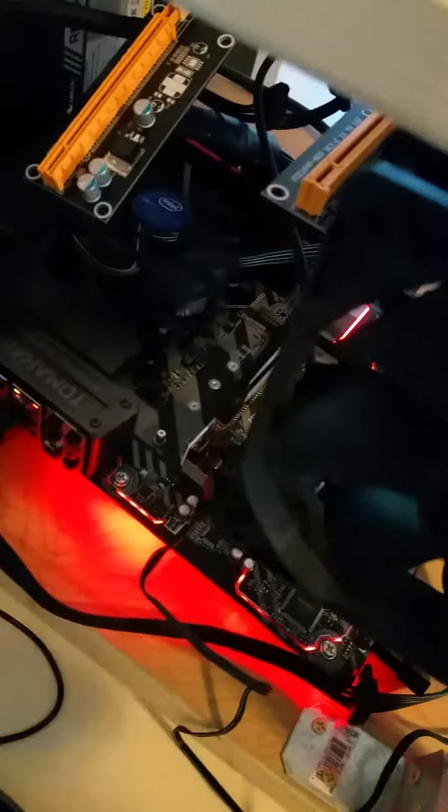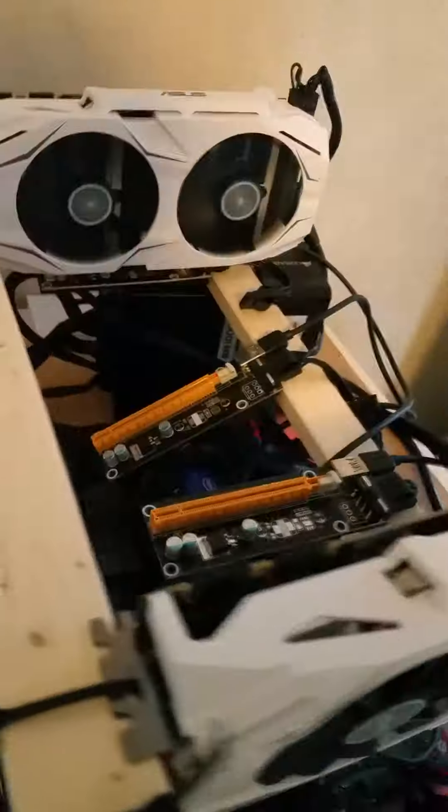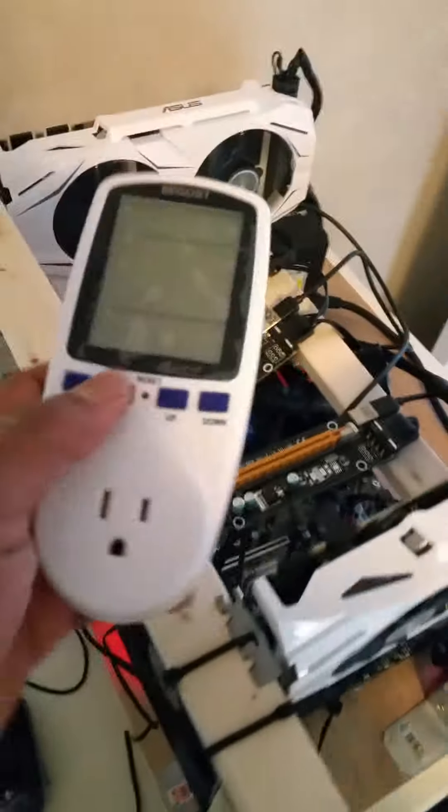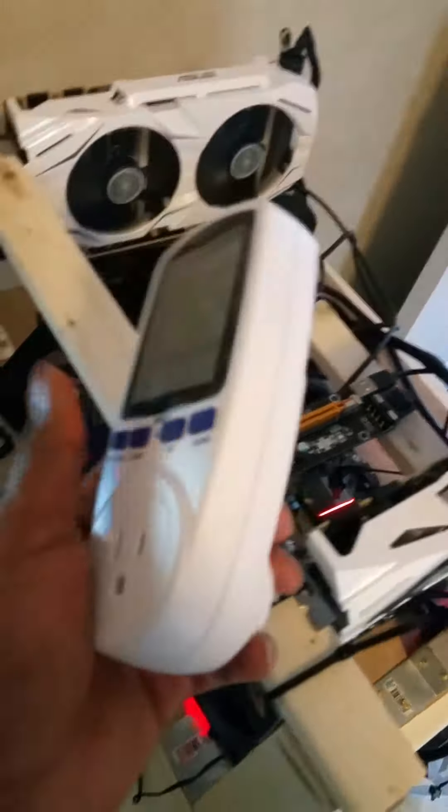Put a little fan on here, gonna connect that up. Just doing some testing on the power and things like that. A good thing to get is this Kill-a-Watt meter to check power consumption. You can find this on Amazon for about 20 bucks.